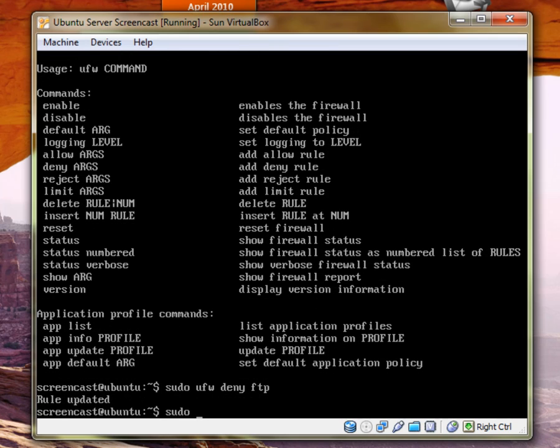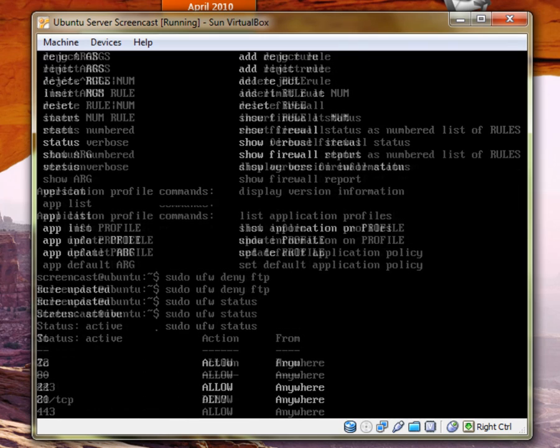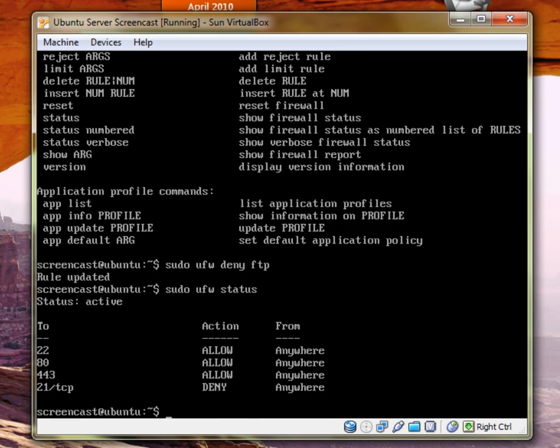If I could type there. And so sudo UFW status. And you can see those services that we use names for up and substitute the port numbers.